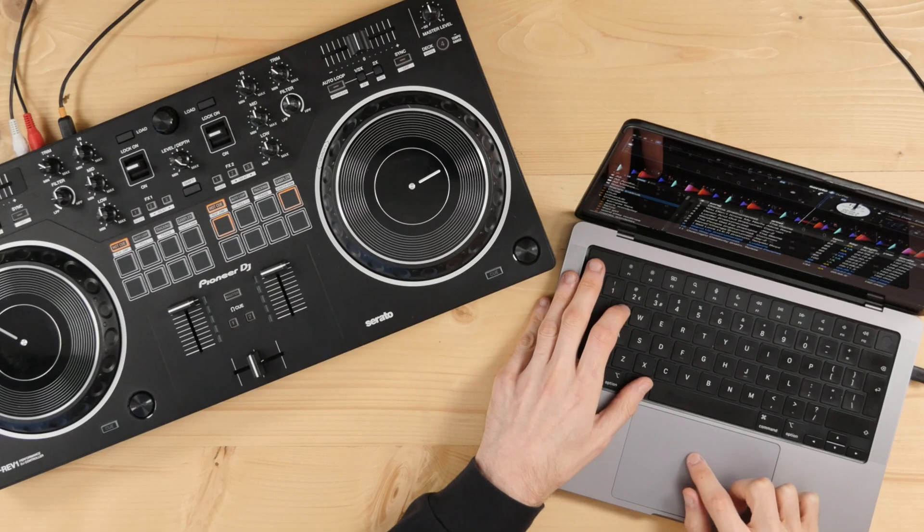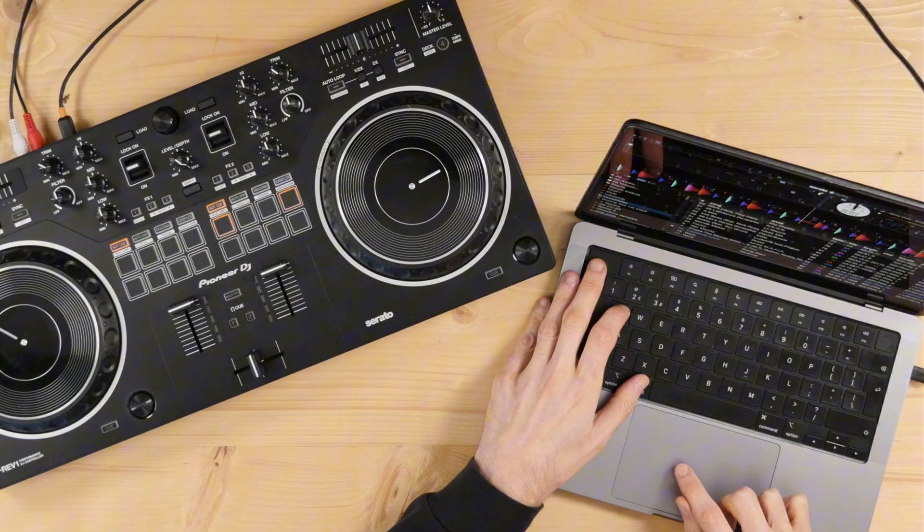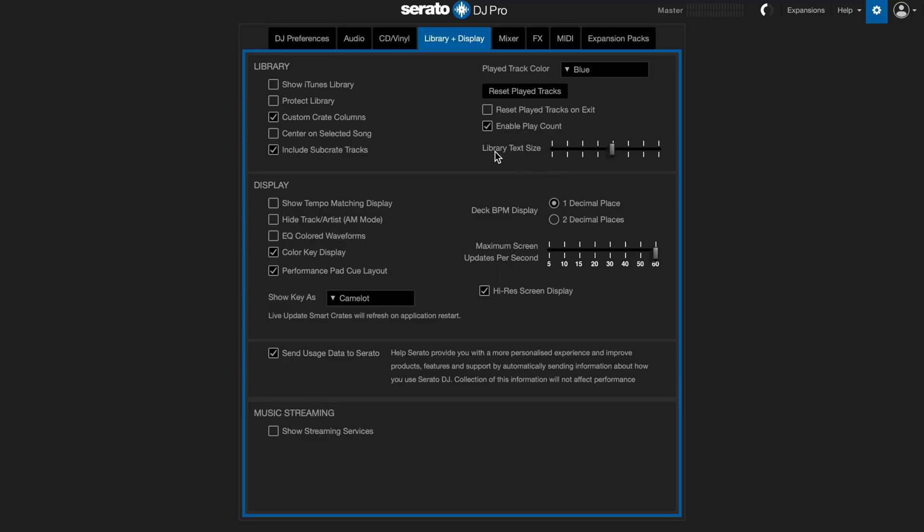For seven years I worked for Serato on their artist relations team and part of my role was to help DJs understand the software inside out. In this video I'm going to pass that knowledge on to you and show you all of the settings inside Serato that you need to master so that you can use the software properly. Let's get straight into it.